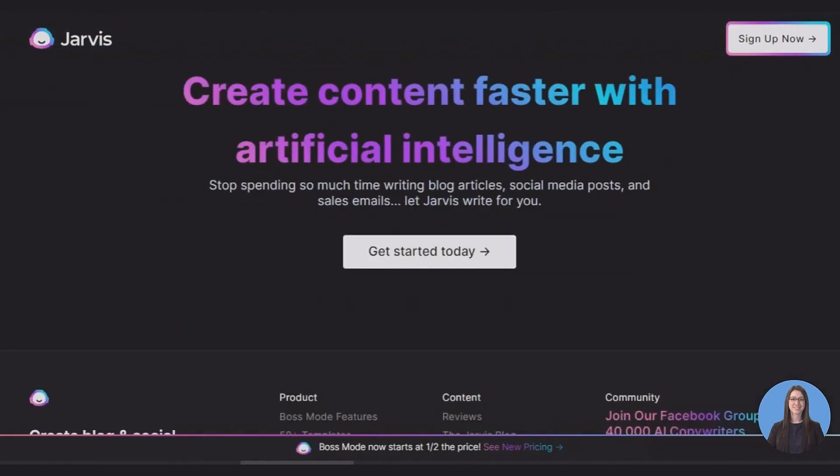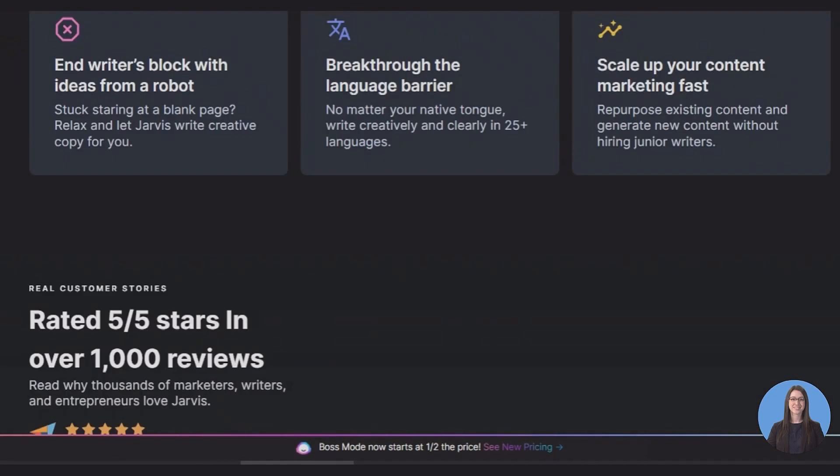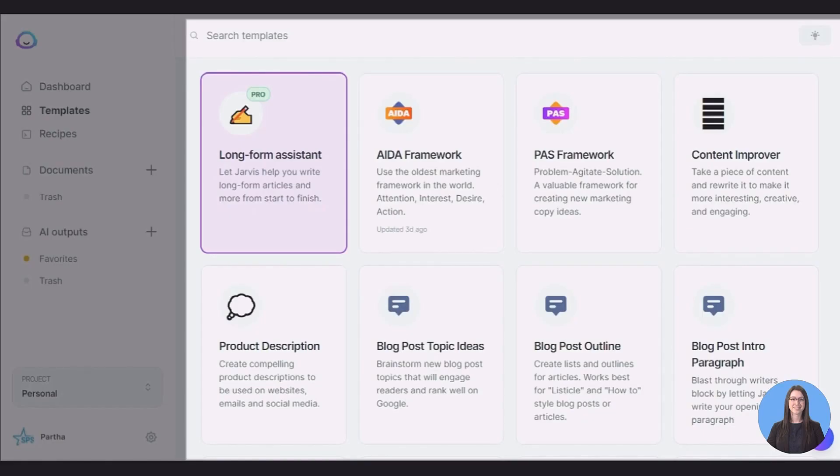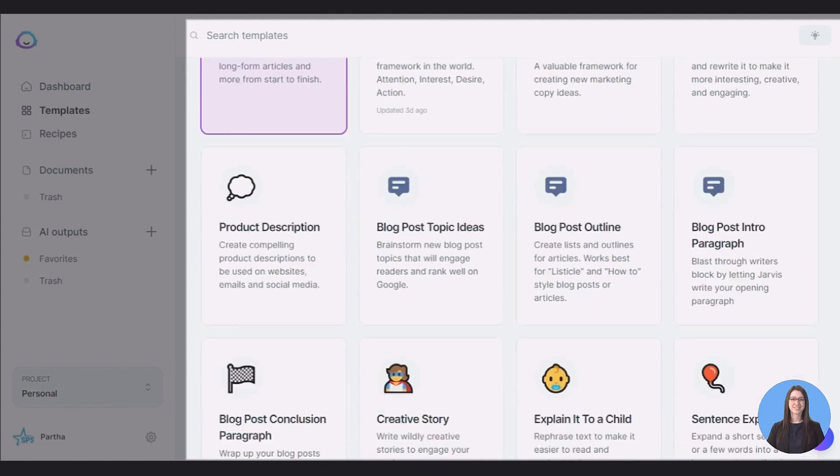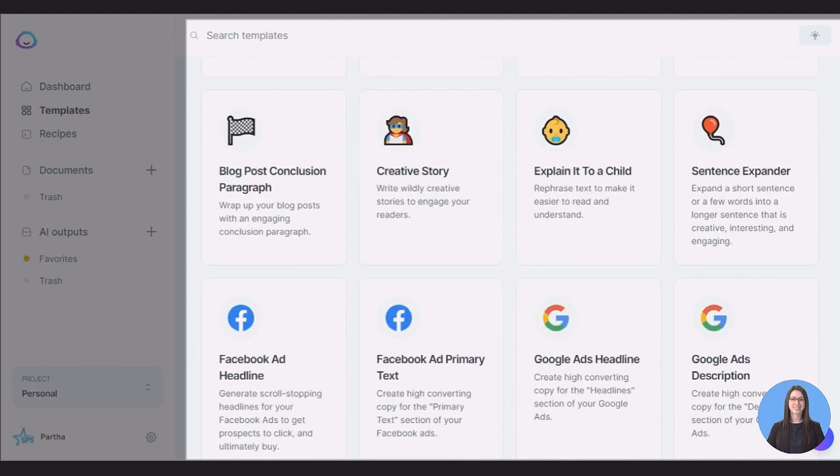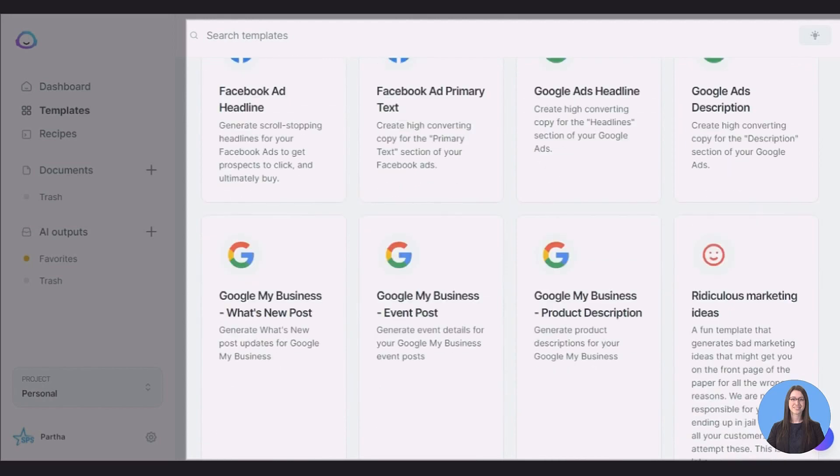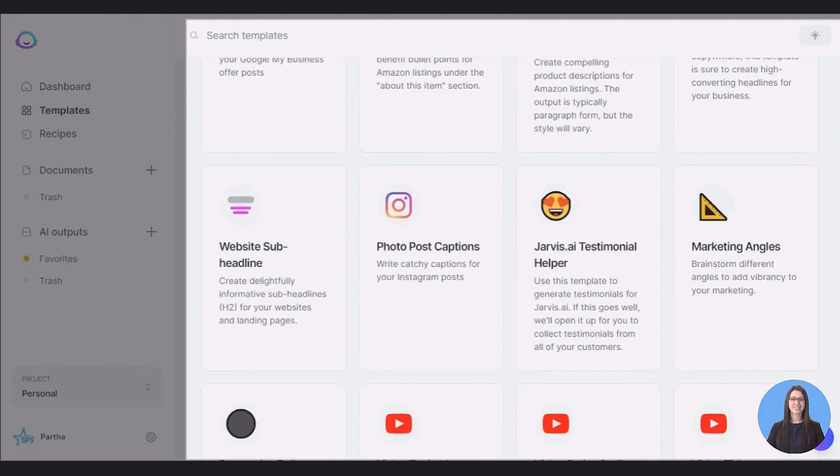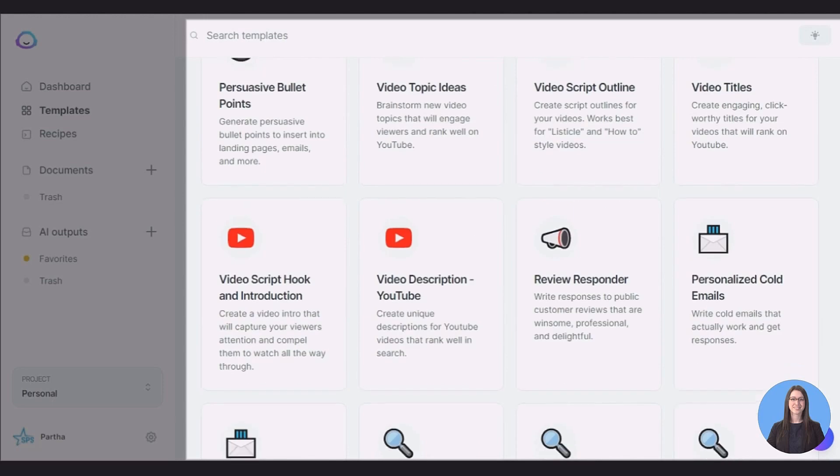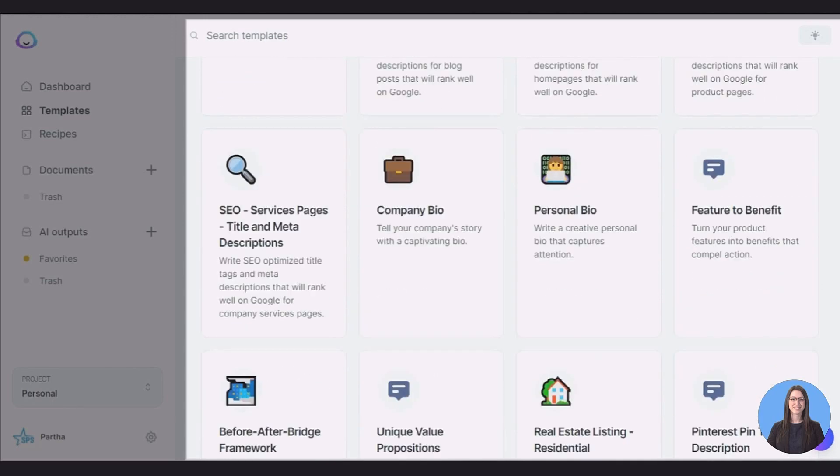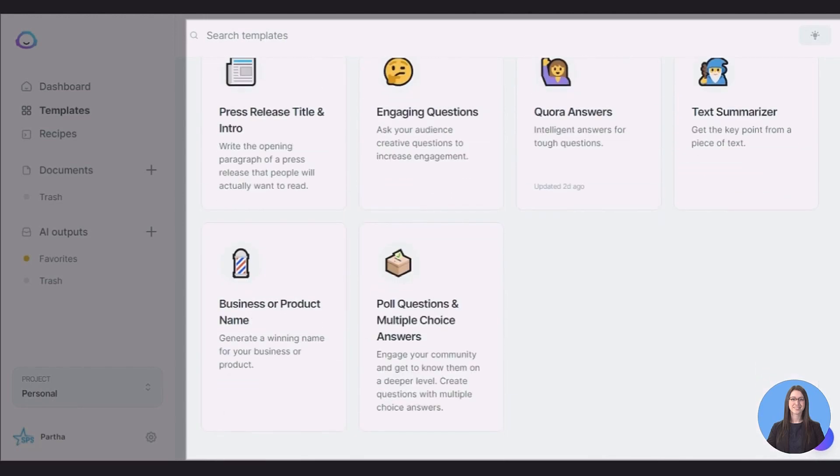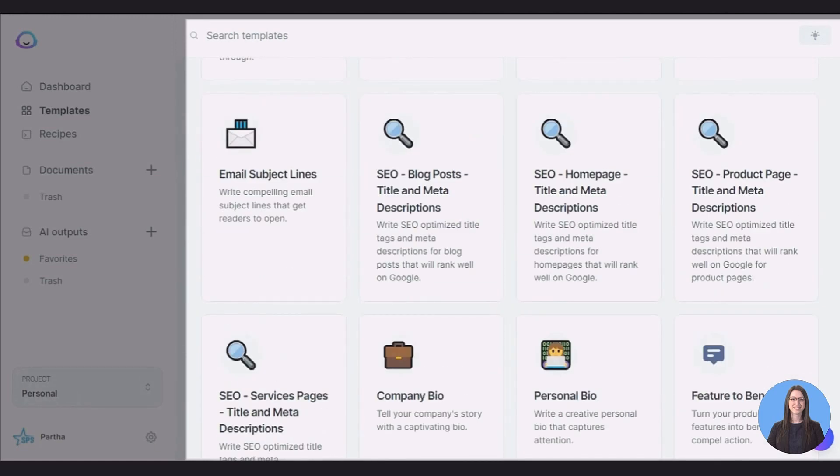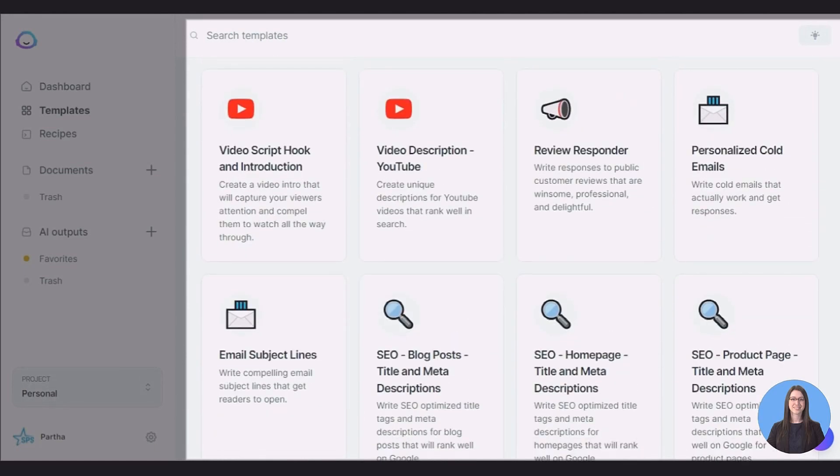Let's have a look at some features of Jarvis. Jarvis comes with a myriad of templates for a ton of different reasons. Each of these utilizes the same underlying artificial intelligence but frames it in a way that specific types of output will be generated. Let's take a look at a few of these popular templates, ones that could easily save you hours of time for specific tasks.